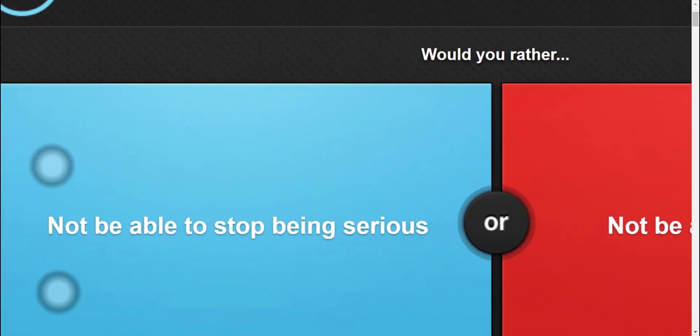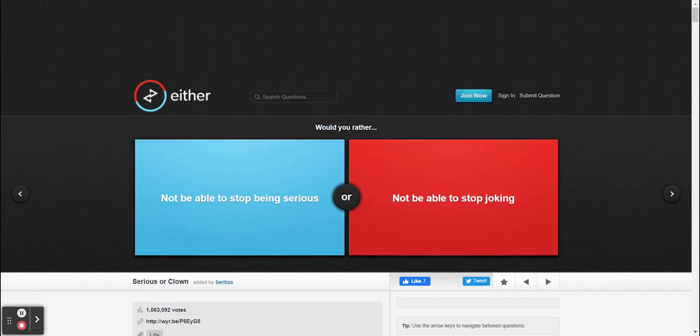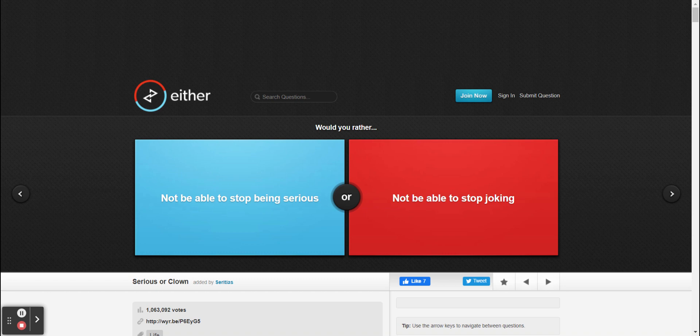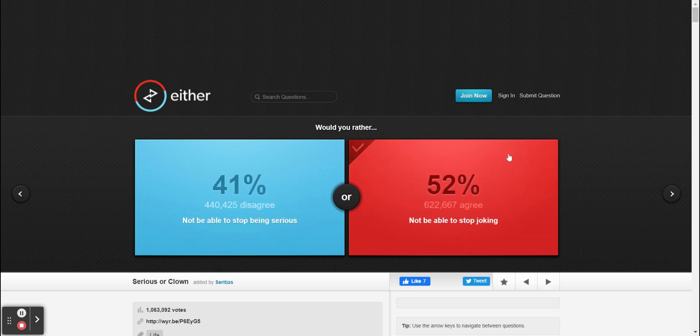All right then, so let's play this game, shall we? Yeah, we shall. All right. Would you rather not be able to stop being serious, or would you rather not be able to stop joking? I would rather stop being serious. Well I am always a little bit serious though, but I'll probably stop with saying a joke, so I'll go on red.